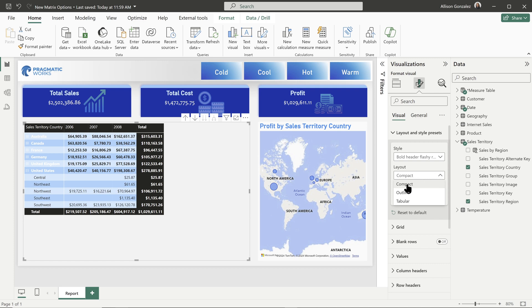So we see right now it is set to compact. My first element is the region, then I have the countries, and then I have the regions. So I have United States open, I can see the different regions inside of there.